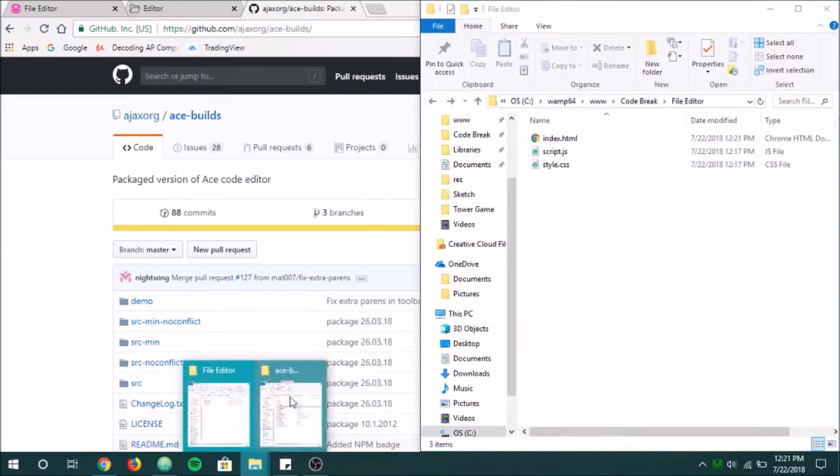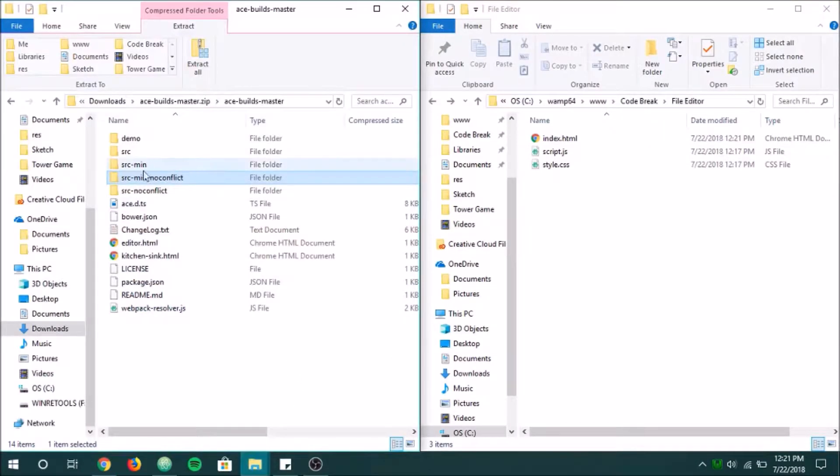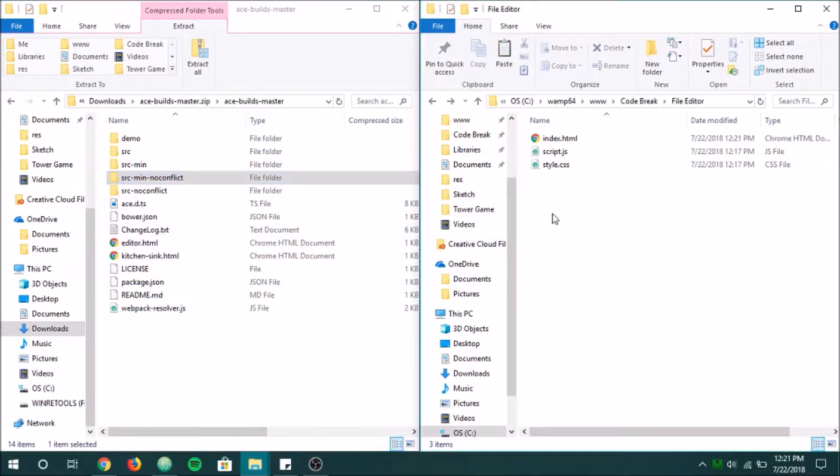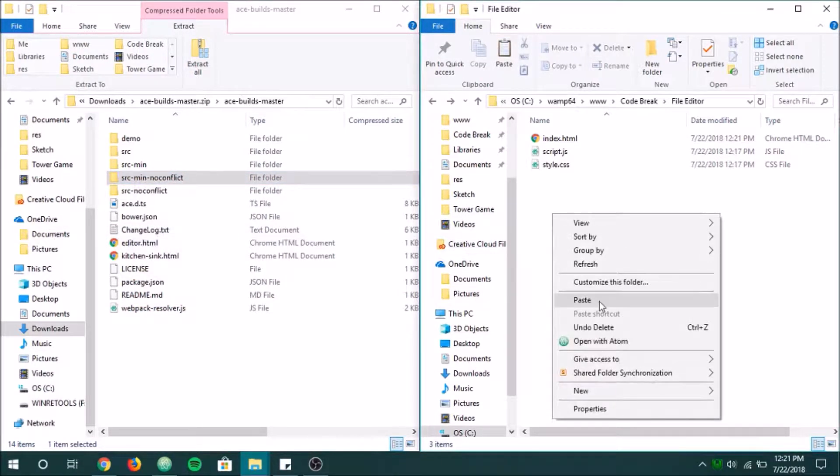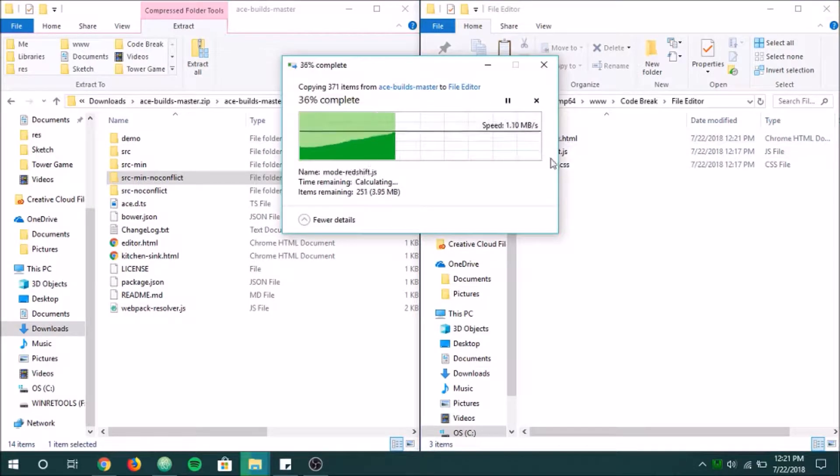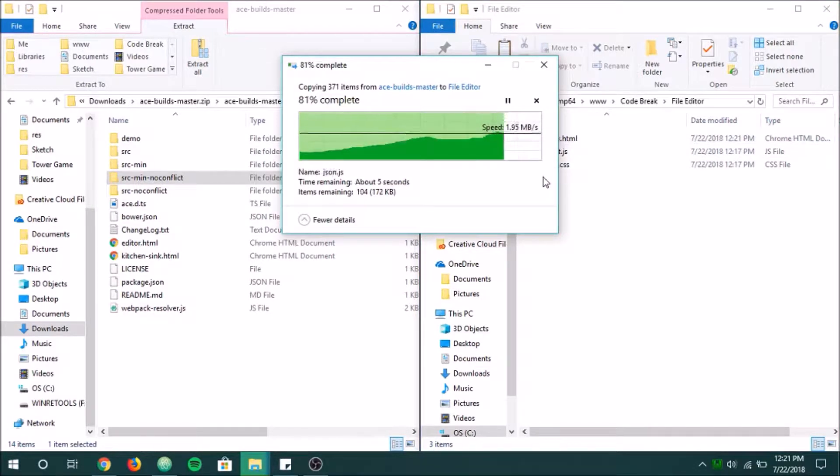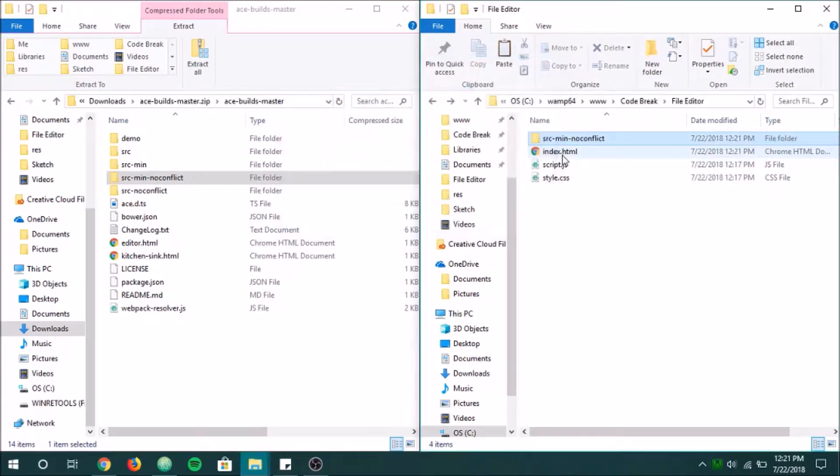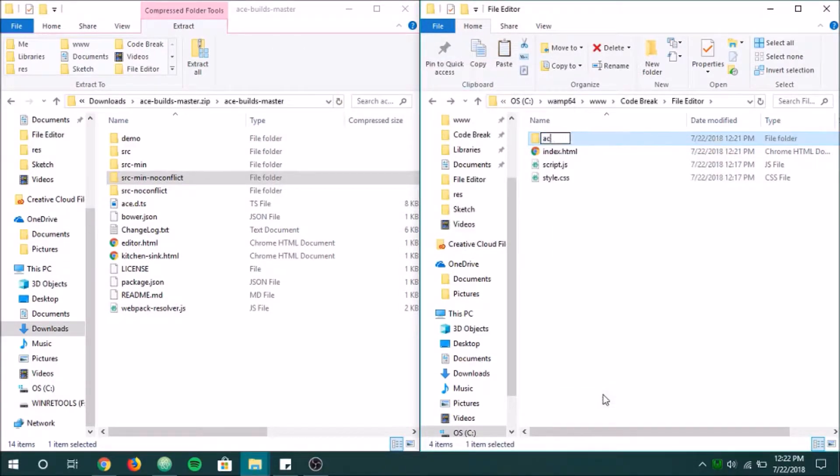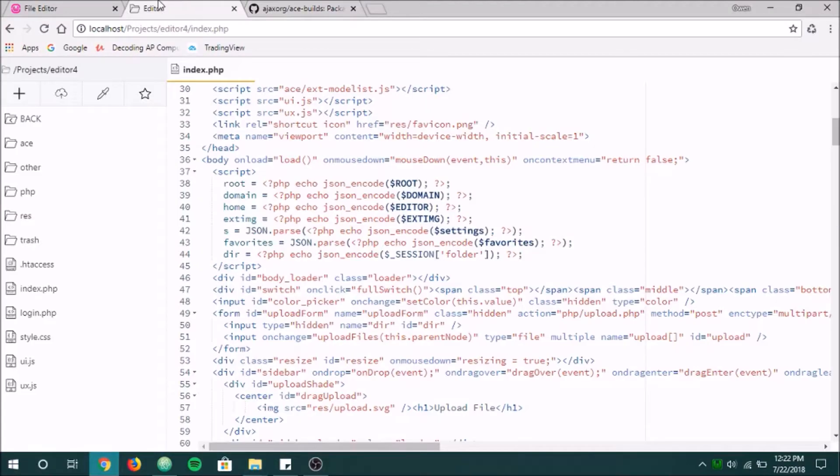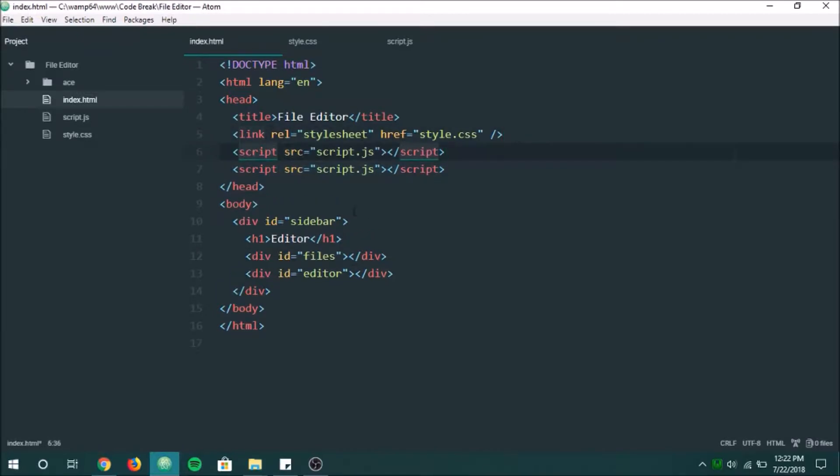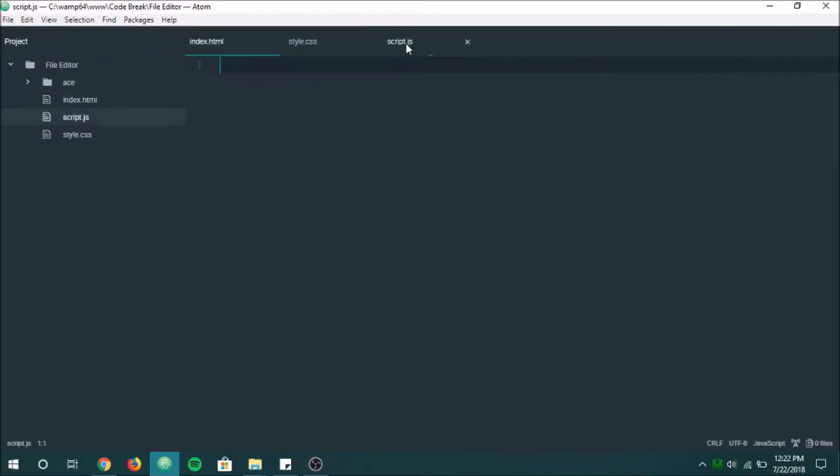As you can see here, we've got both, right? I'm going to be using the SRC Min No Conflict. So I'm going to go ahead and paste that in here. And I'm actually, once this is done, I'm going to rename it just to Ace, just to keep it simple. And now all I have to do, pop over here, and we're going to include that right here. It's going to be ace slash ace dot js. And now we have access to that.